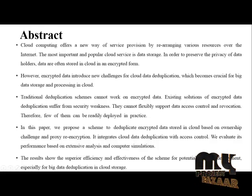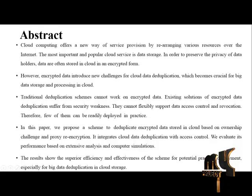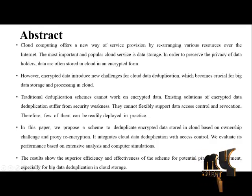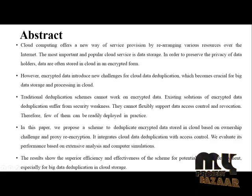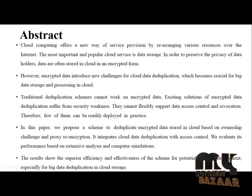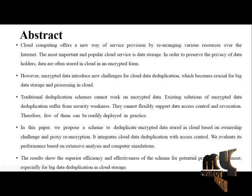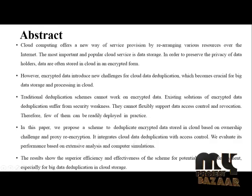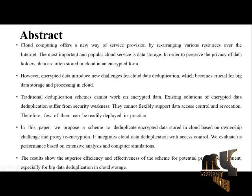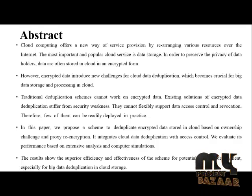The most important and popular cloud service is data storage. In order to preserve the privacy of data holders, the data are often stored in cloud in an encrypted form.